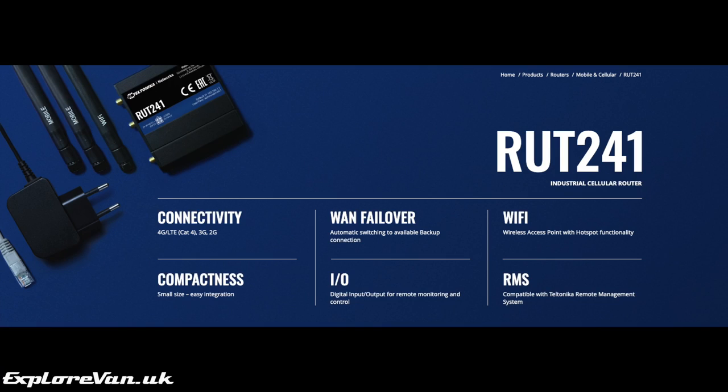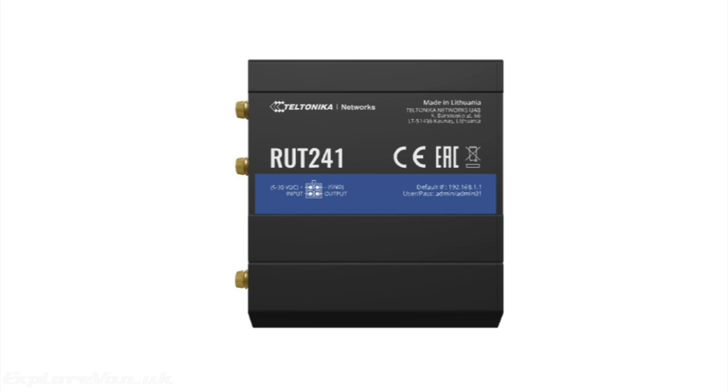So today we're going to look at their new entry-level RUT241 4G router. The RUT241 is the replacement for Teltonika's popular RUT240. If you've researched motorhome Wi-Fi before, you may think you've already seen it. Well that's because its predecessor has been used for some time by a number of motorhome manufacturers and aftermarket kits as their go-to solution, just with a different sticker and a large markup.